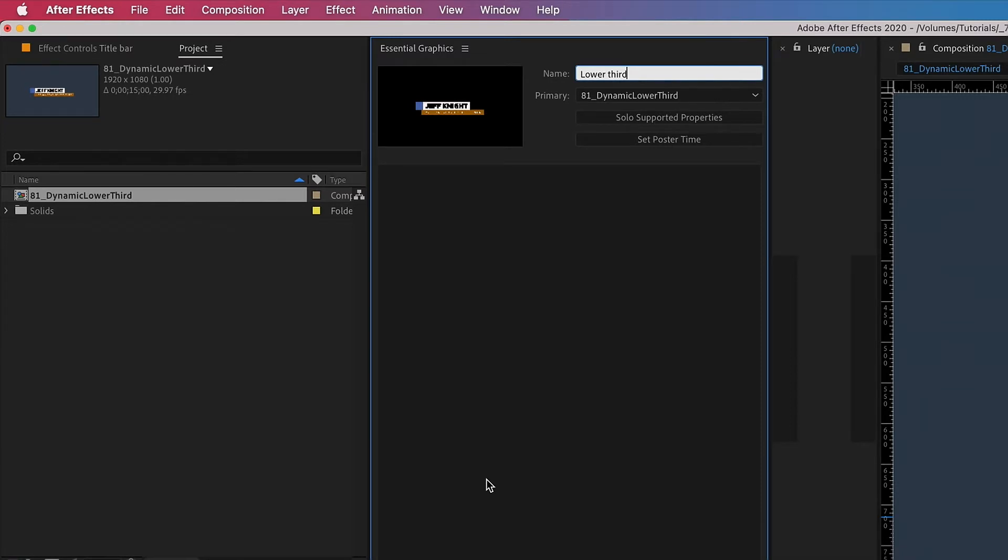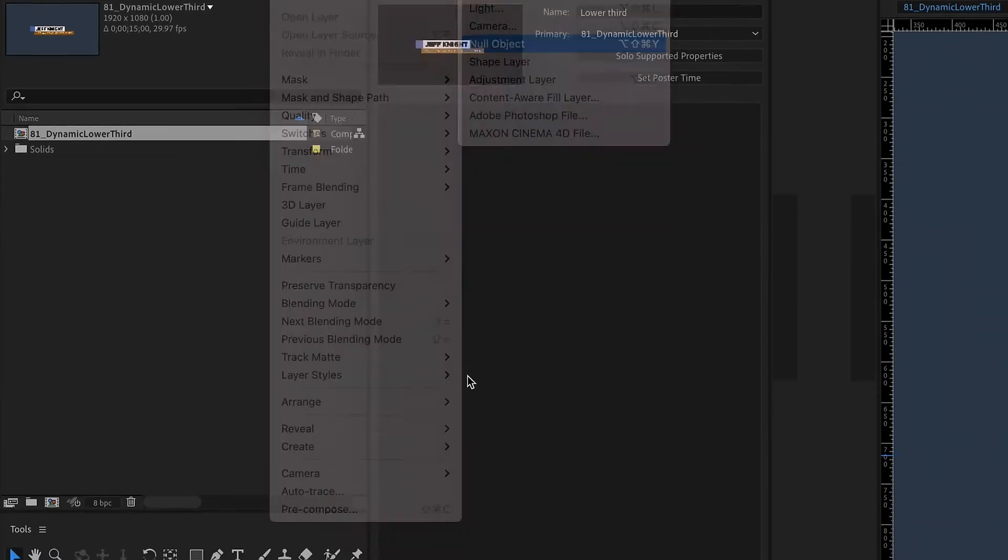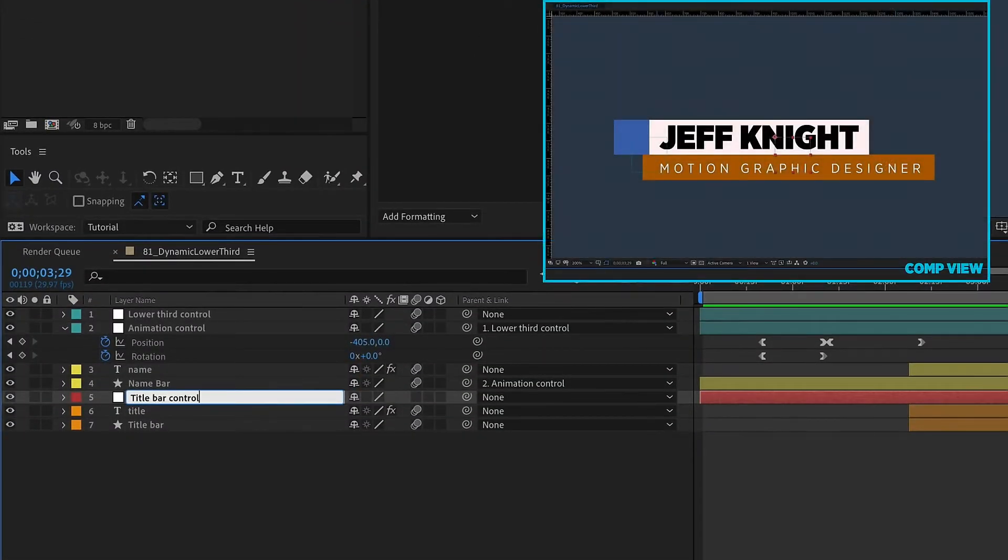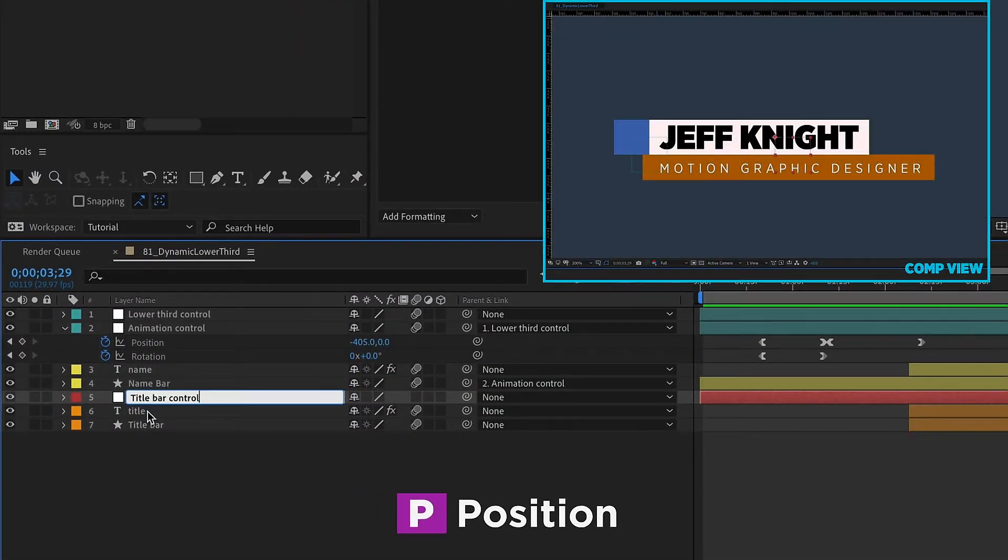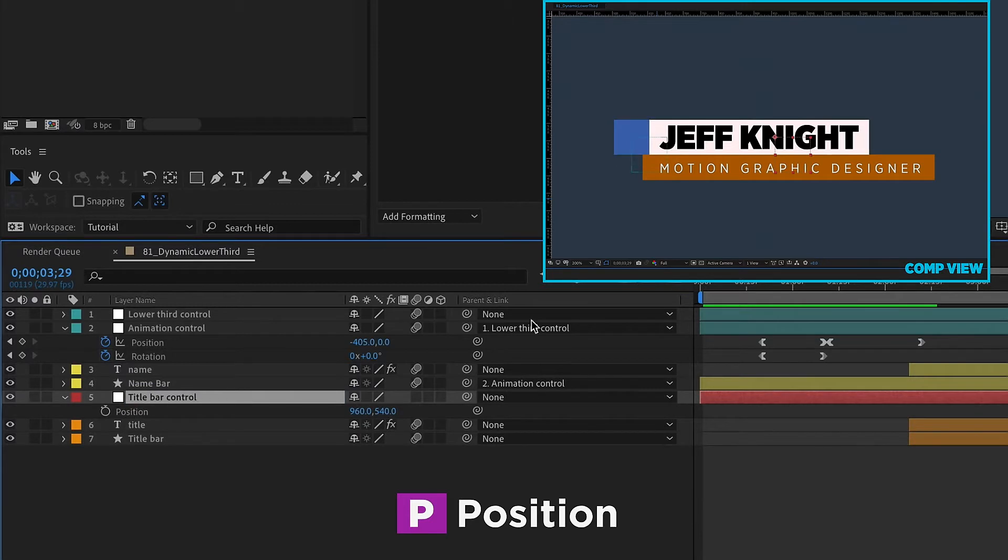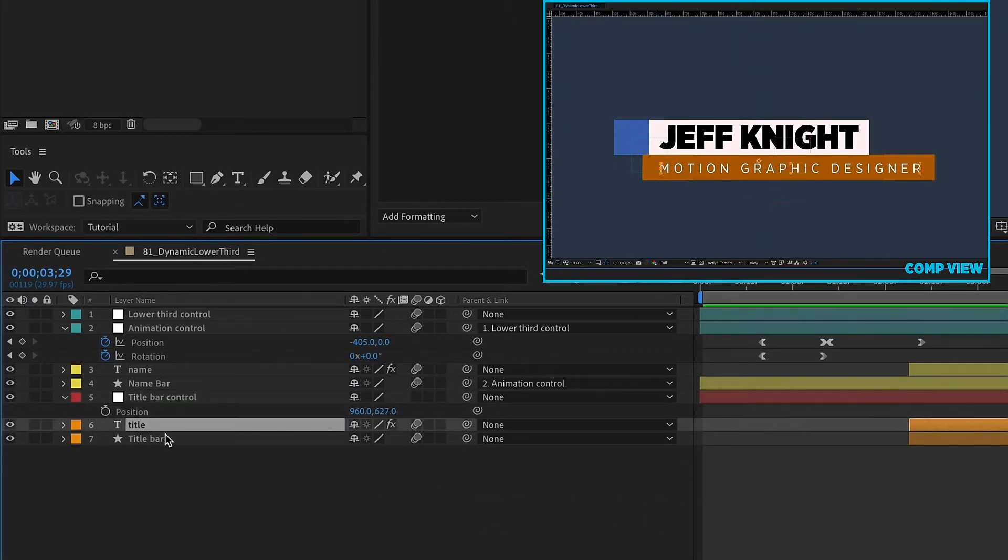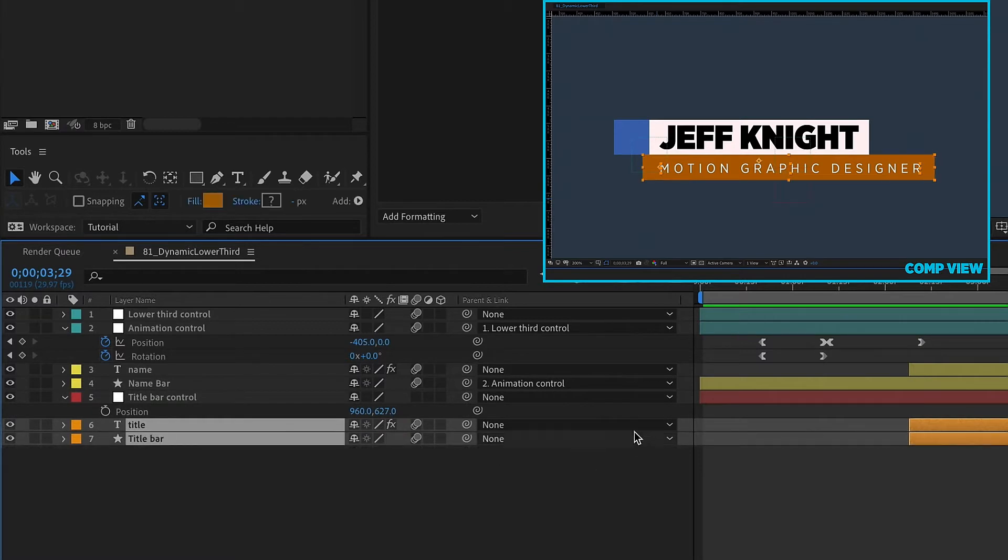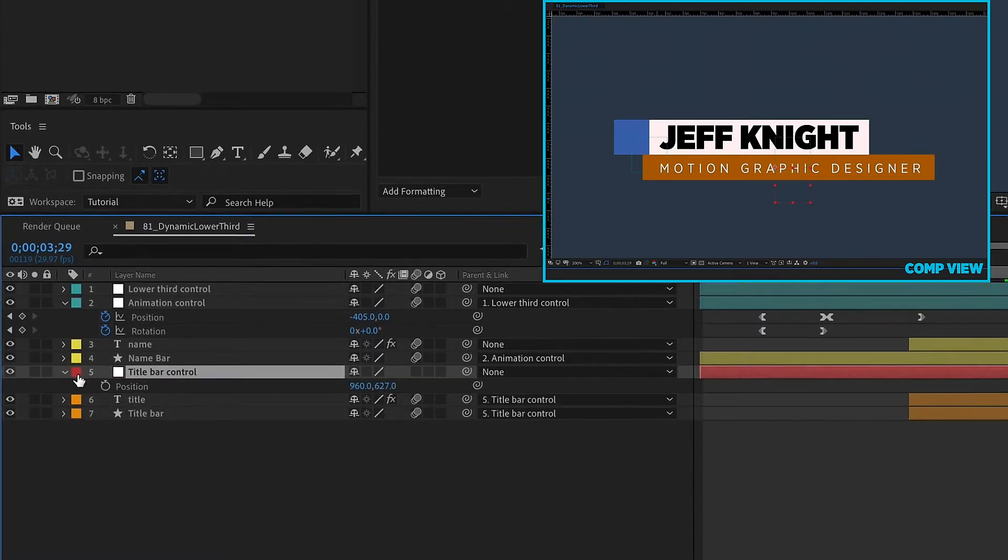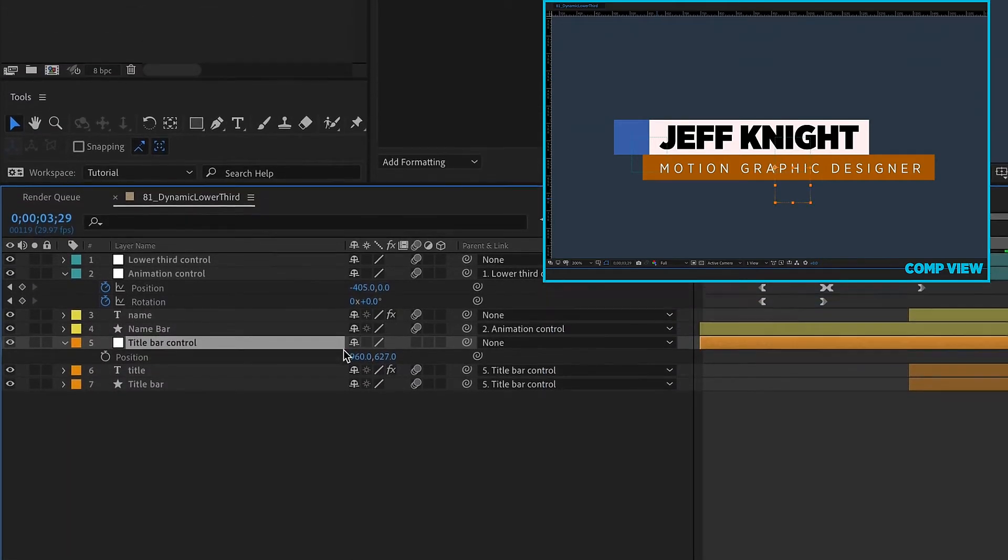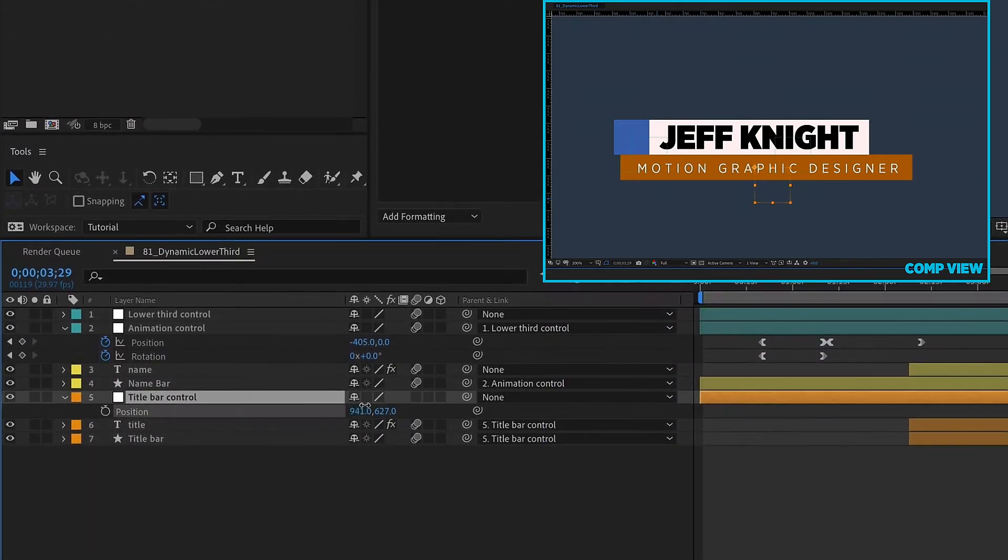One of the advantages of using essential graphics in your workflow is that you can easily make changes from this one panel, instead of going through and opening up all of these layers. Before we jump into that, click layer new null object, and we're going to call this title bar control and hit P on that layer. And we want to position this so it's somewhere like in the middle of our title bar right here. And then just grab layers six and seven here and just parent that to our title bar control.